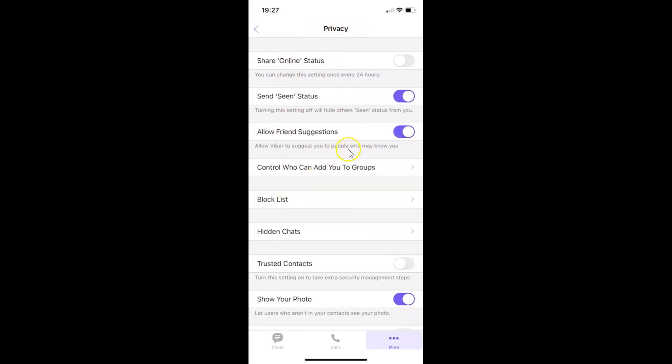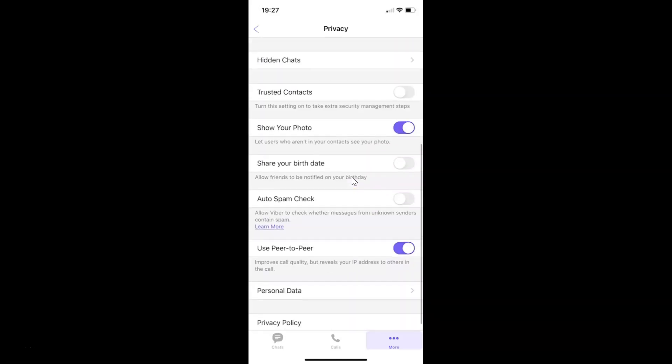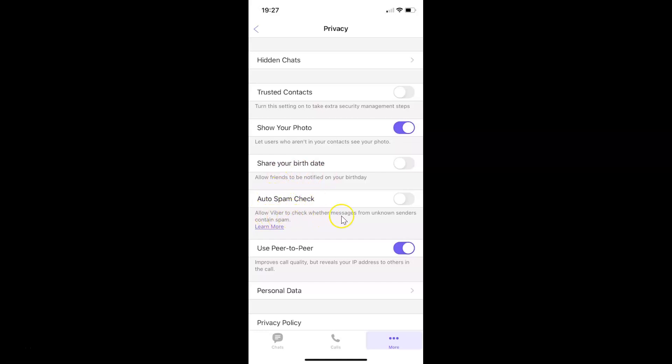On this screen you have to scroll down to auto spam check. So let me go to that. So here I have auto spam check. Allow Viber to check whether messages from unknown senders contain spam. And guys if you want to learn more about this auto spam check then you can just tap on this learn more link. Currently it's disabled.